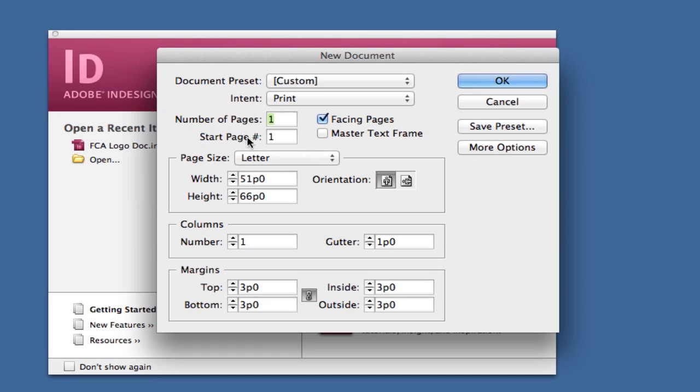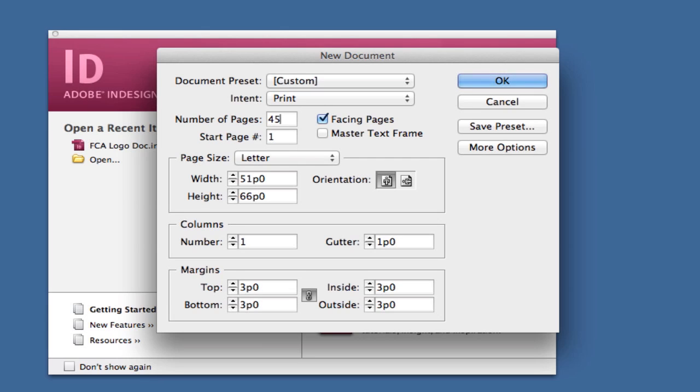If you don't know the number of pages you want, you can always add new pages later. But let's say you know this book or program will have 45 pages. You normally don't want an odd number of pages, but for this video I'll leave it at 45.